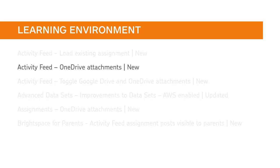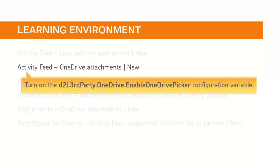Instructors can now attach files directly from OneDrive to Message and Assignment Post in Activity Feed. To use this feature, turn on the D2L Third-Party OneDrive Enable OneDrive Picker configuration variable.